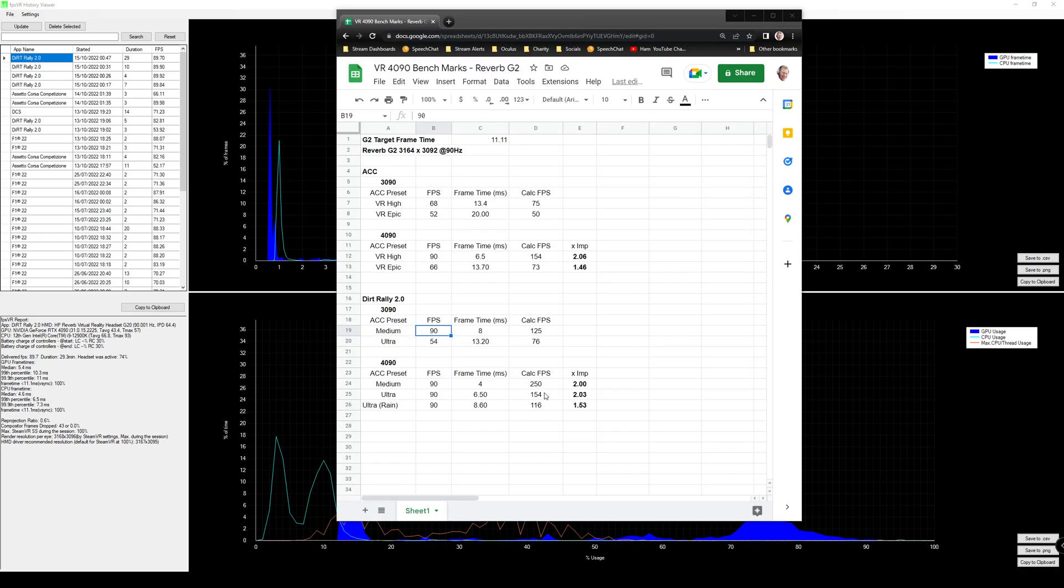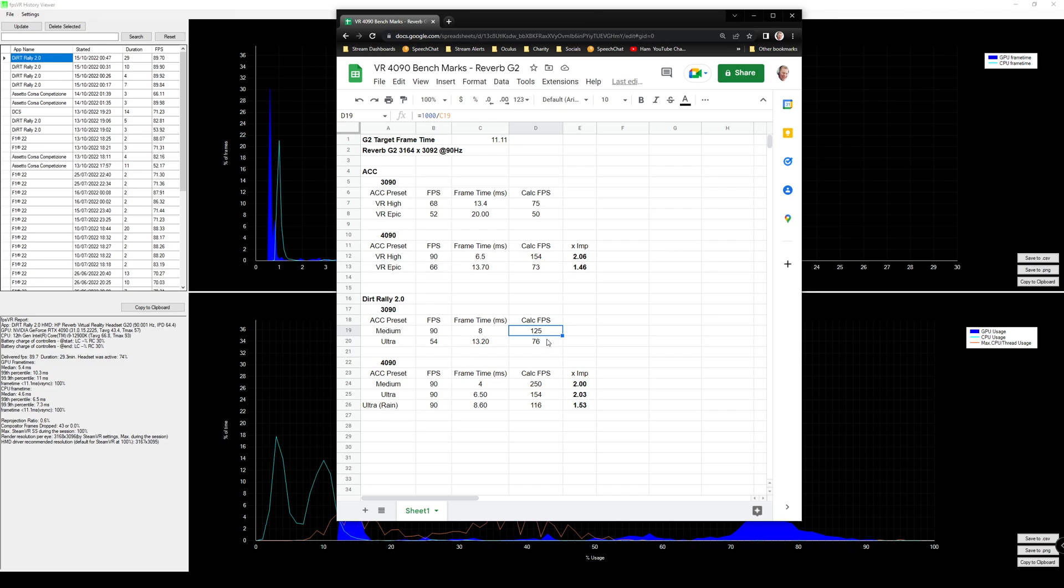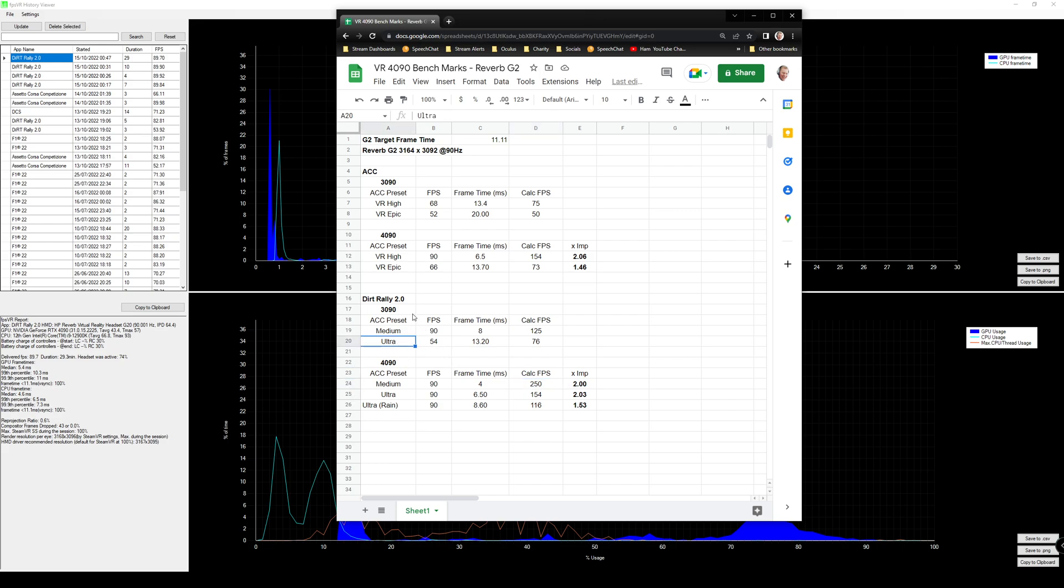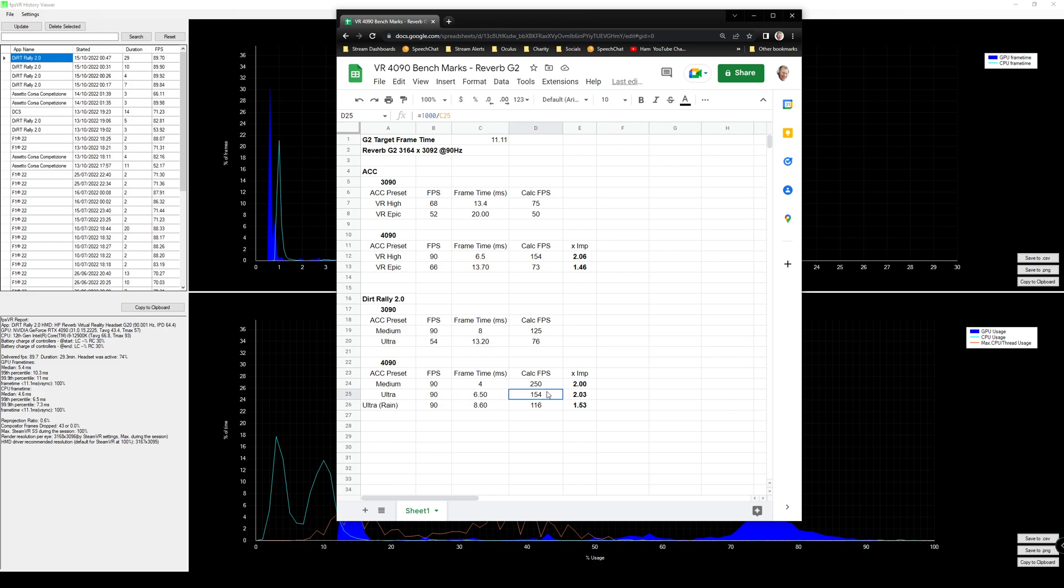So to sum up, in terms of the performance difference between the 3090 and 4090 in Dirt Rally 2.0, you can see on medium that ran fine on the 3090, both hitting 90 FPS quite easily. So it's actually a calculation of 125 FPS if you use the frame time, and on the 4090 it was a massive 250 FPS, so a two times performance improvement there. And as I mentioned before, if you're running a different headset such as a Valve Index, you should be able to run at higher refresh rates. If you step it up to the ultra setting, the average FPS was around 54, using the frame time, that would have given us a calculated FPS of 76, so still below the 90Hz. But compare that to the 4090, we're still getting a very low 6.5 milliseconds, which gives us a theoretical FPS of 154, which is an even greater improvement over the medium setting on the 3090.